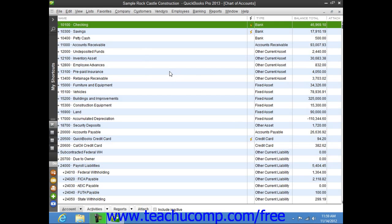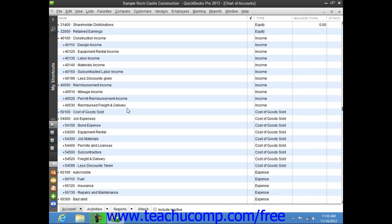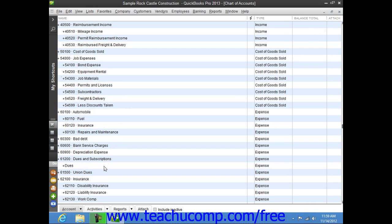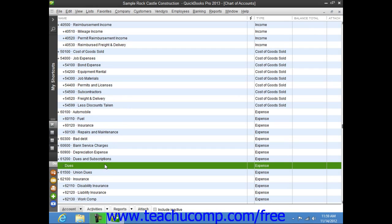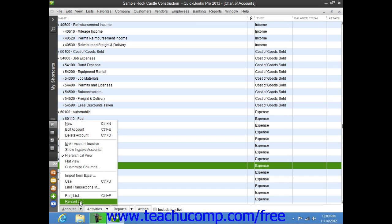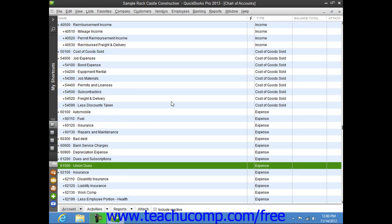If you have an account that you used at one time in the past but no longer actively use, you can inactivate it to hide it since you cannot delete it. When an account is inactivated, it will not appear by default within your Chart of Accounts. However, the information within the account is retained for reporting in QuickBooks. You can make items in almost all of your lists inactive to hide items that you no longer use. In the Chart of Accounts, you can inactivate an account by selecting the name of the account, clicking the Account button in the lower left corner of the list window, and selecting the Make Account Inactive command from the pop-up menu. Inactivating list items will be covered in depth in Lesson 3.8.